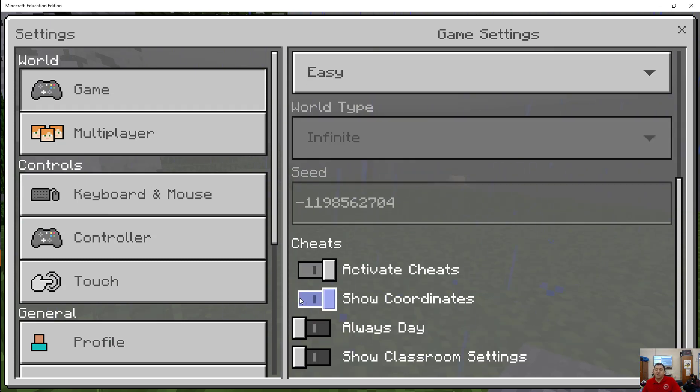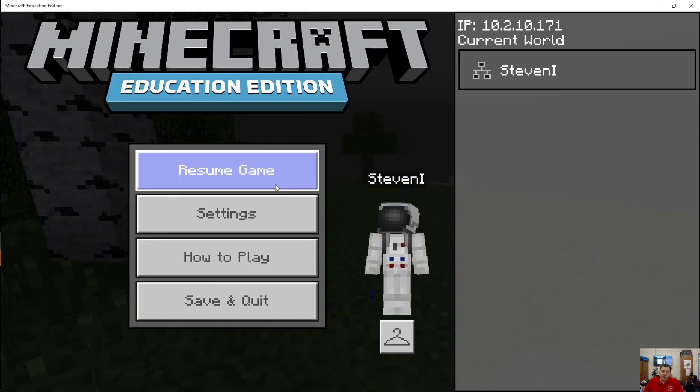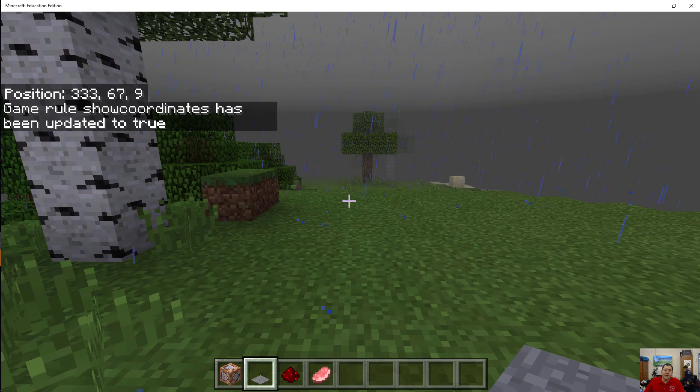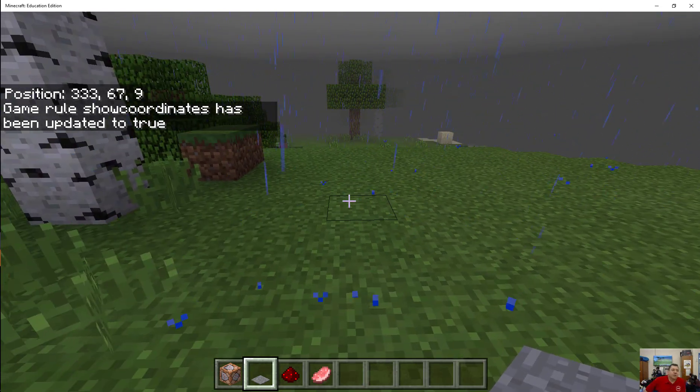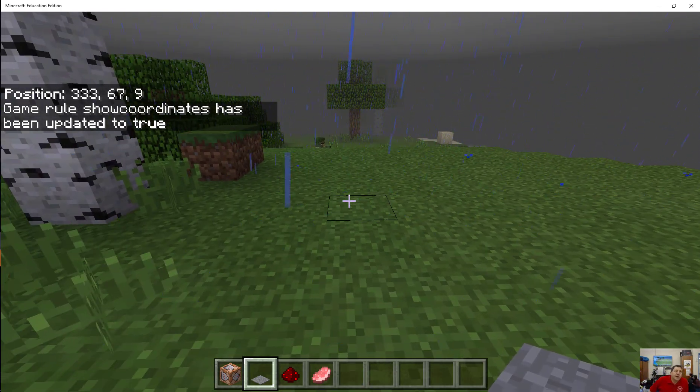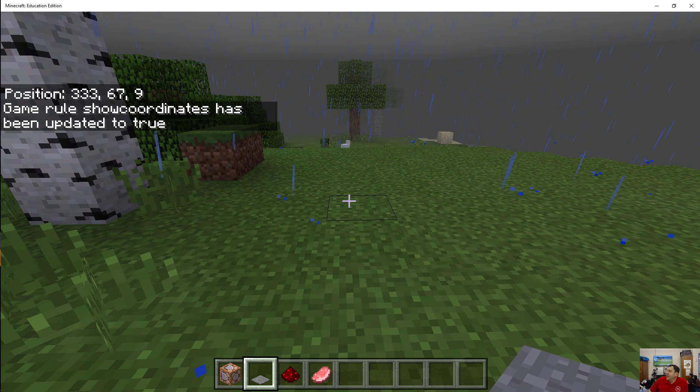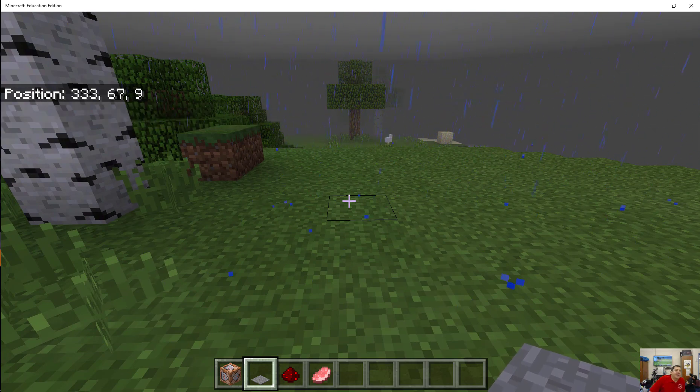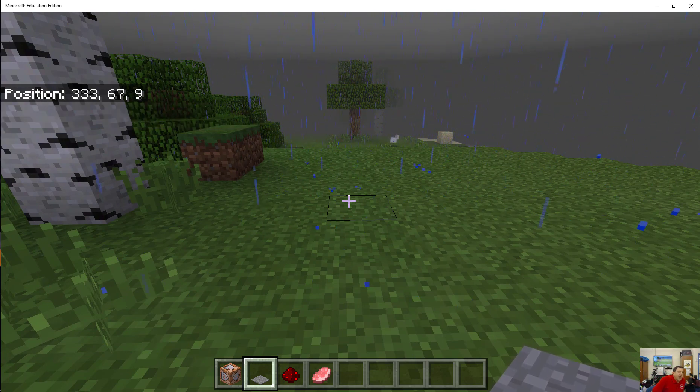Okay, so I heard somebody mention something about coordinates before. Coordinates tell us where we are in the world using the X, Y, and Z planes.